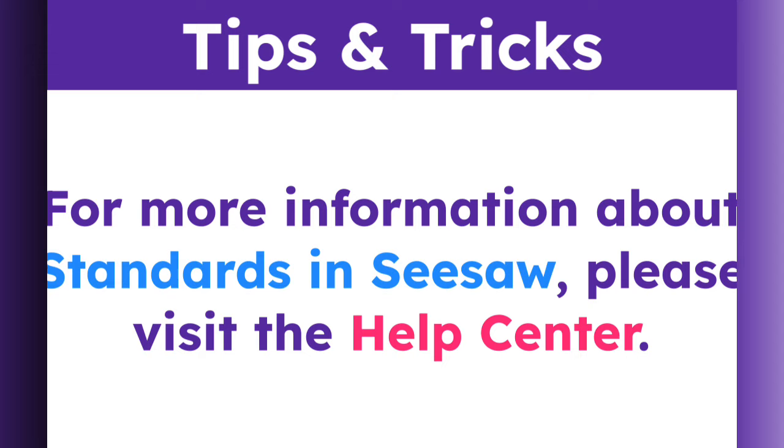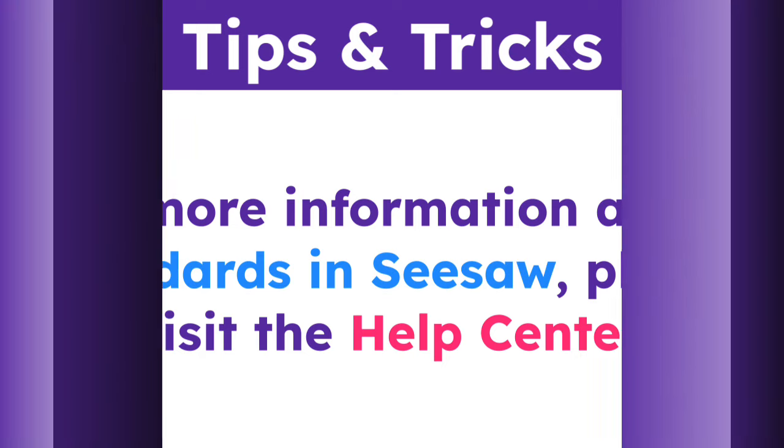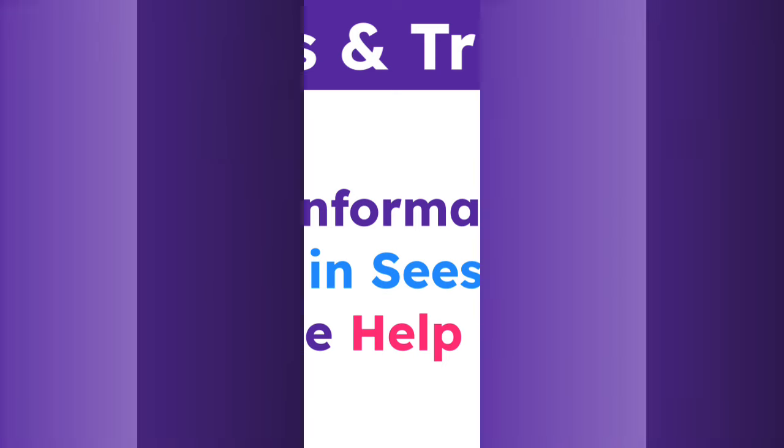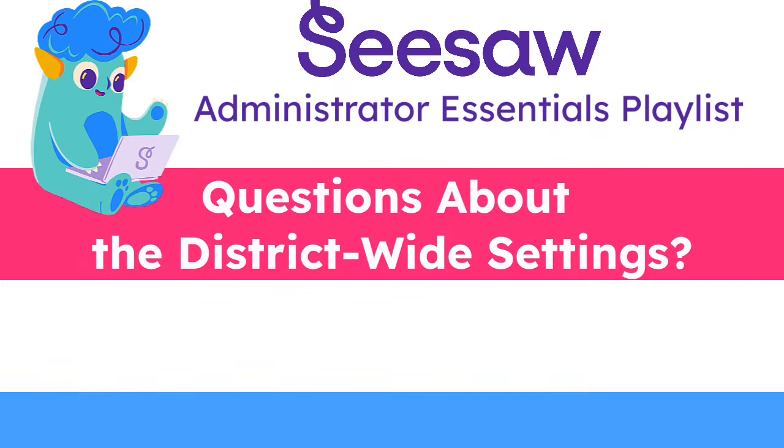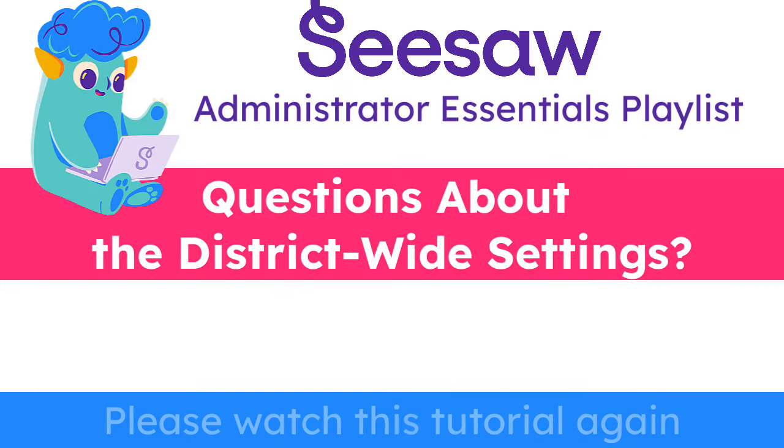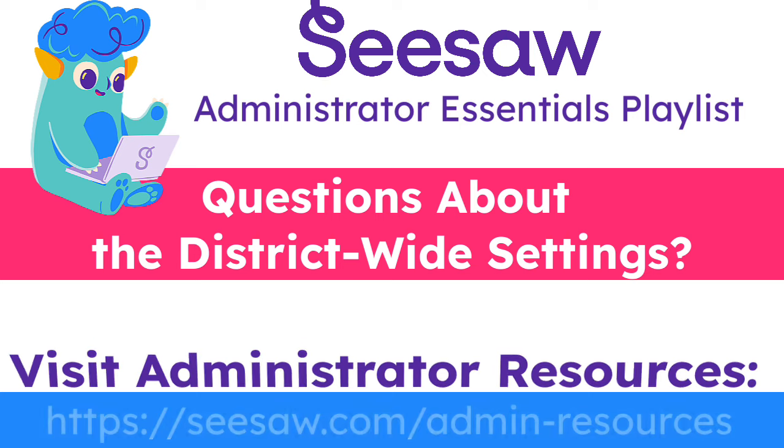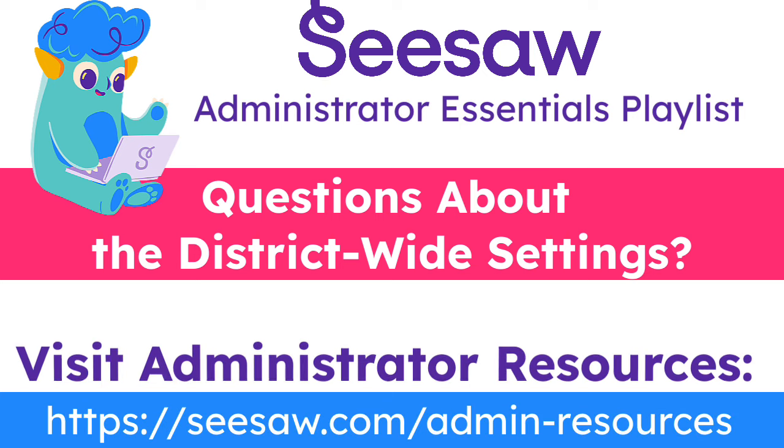That brings us to the end of the district-wide settings tutorial. If you have any questions, please watch this tutorial again, or visit our Administrator Resources page for additional support.